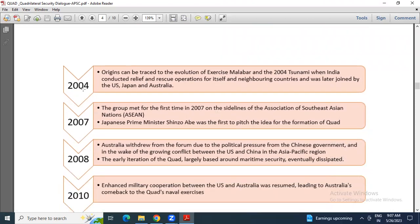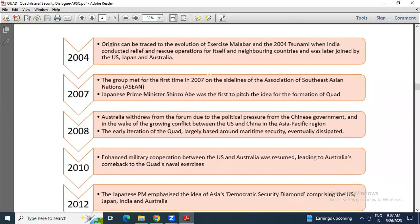Going through the timeline: the 2004 origins can be traced to the evolution of Exercise Malabar and the 2004 tsunami, when India conducted relief and rescue operations, later joined by the US, Japan, and Australia. Then in 2007, they met for the first time on the sidelines of the Association of Southeast Asian Nations, where Japanese Prime Minister Shinzo Abe first pitched the idea for the formation of Quad.